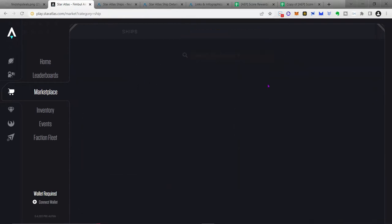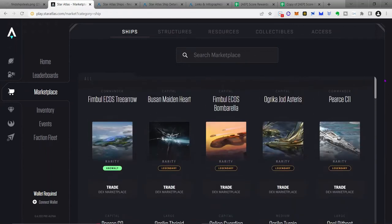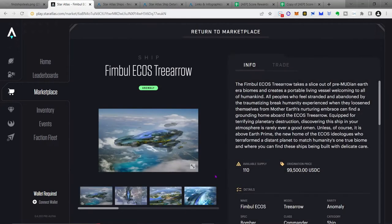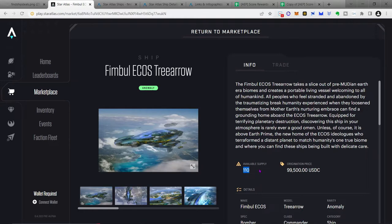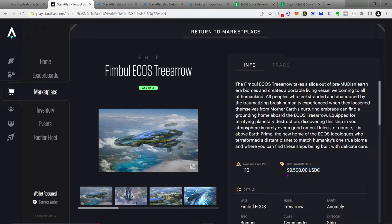But there are ships, for example, the Tree Arrow, that have a very, very small minimum supply. In this case, 110,000 versus 100,000 registered wallets. The second thing that you'll see is what's an origination price. And the origination price, we're going to call a VWAP for the rest of this video. But that VWAP is the price that the game developers put on the ship, on the NFT, when they first released it to the marketplace. So in this case, when the developers put the Tree Arrow onto the marketplace, you had to pay $99,500 USDC for it.